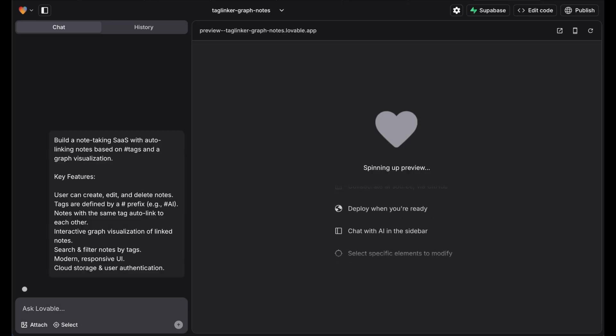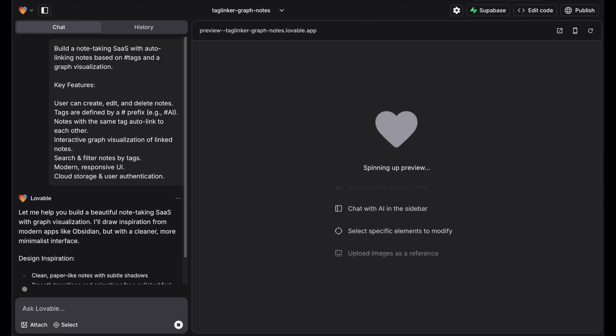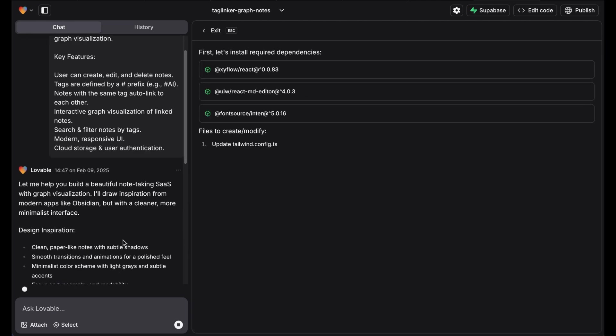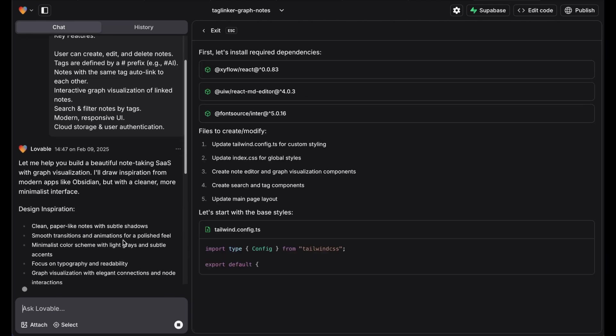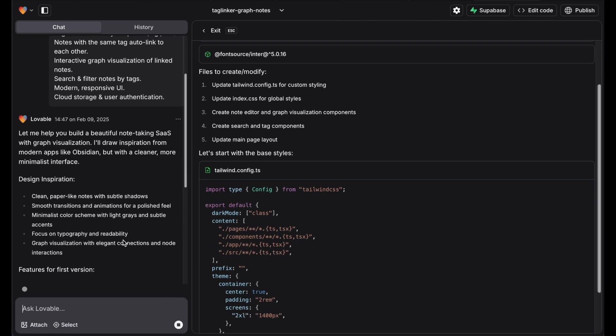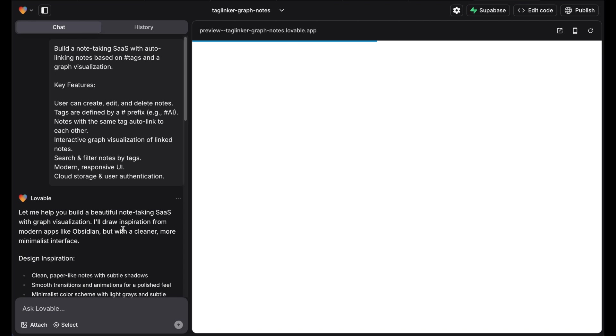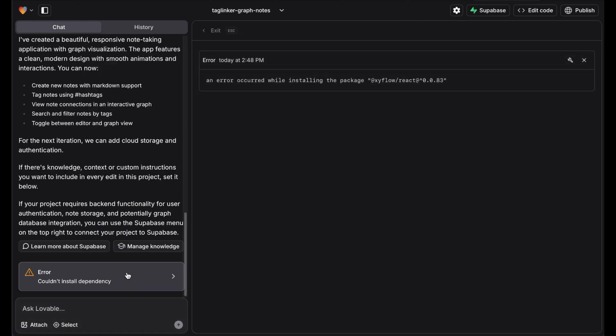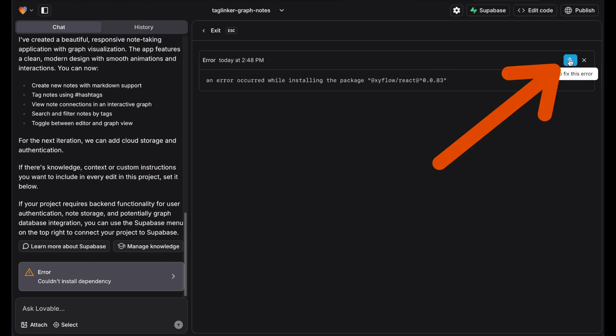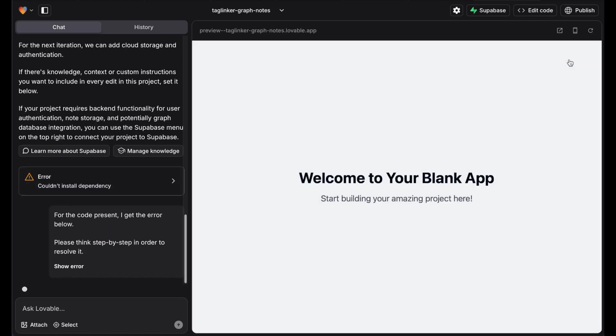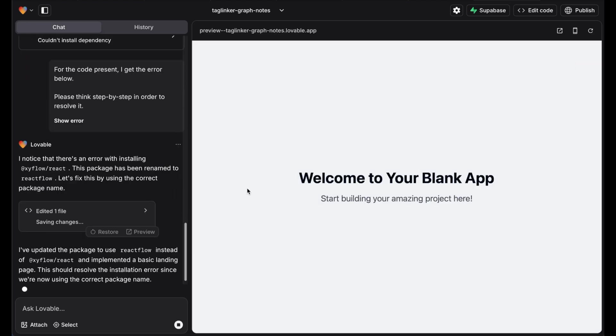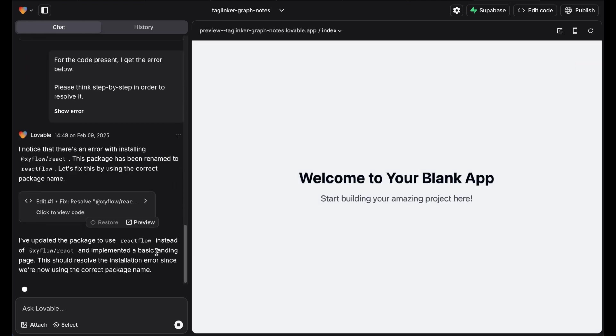I wanted a note-taking app that allows users to link notes with tags and visualize the connections in a graph. To get better results, I customized my prompt a little with the help of ChatGPT. Sometimes an error occurs, but it's not something to worry about. Most of the time, simply asking the chatbot to solve the problem is enough.